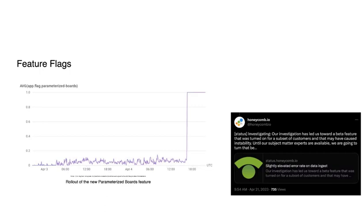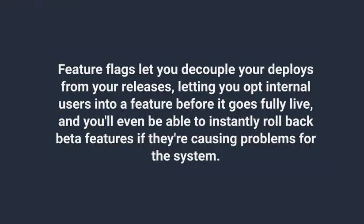This is a graph of the percentage rollout of our new parameterized boards feature that released on April 4th. You can see that we had opted in some internal and beta teams before the launch date, but at roughly 1700 hours UTC, the feature went live for everyone.